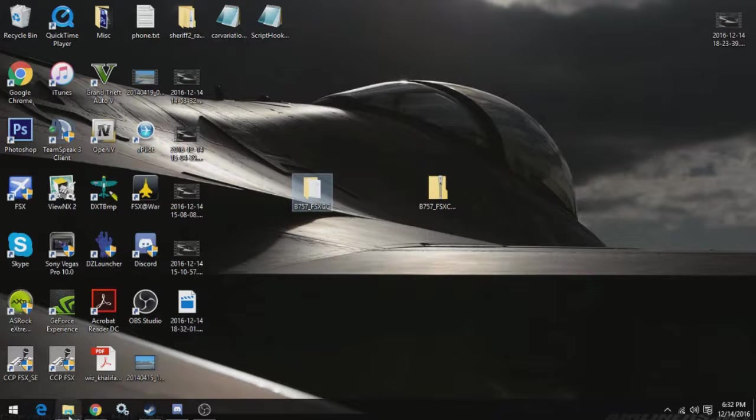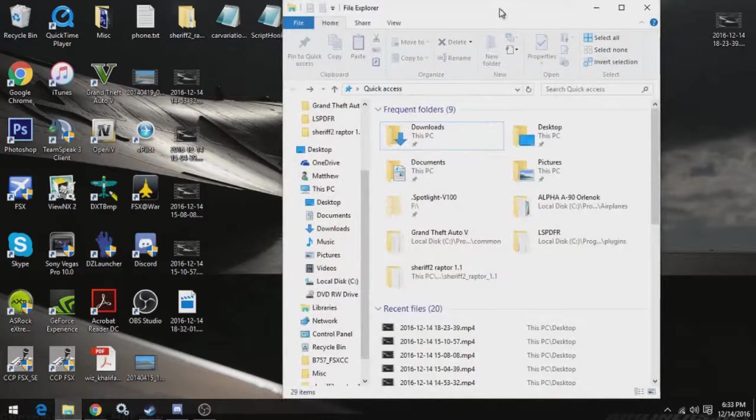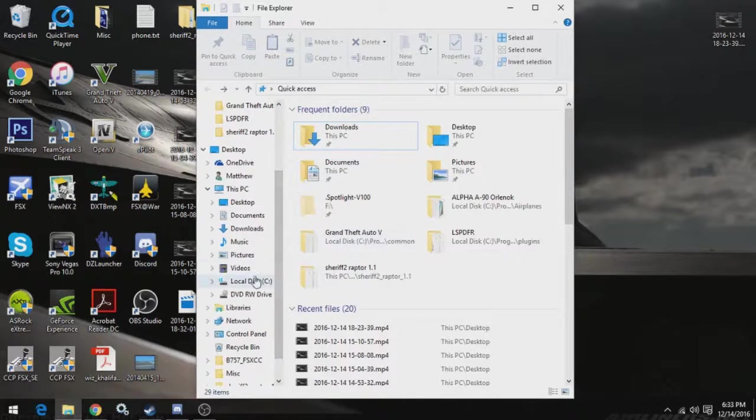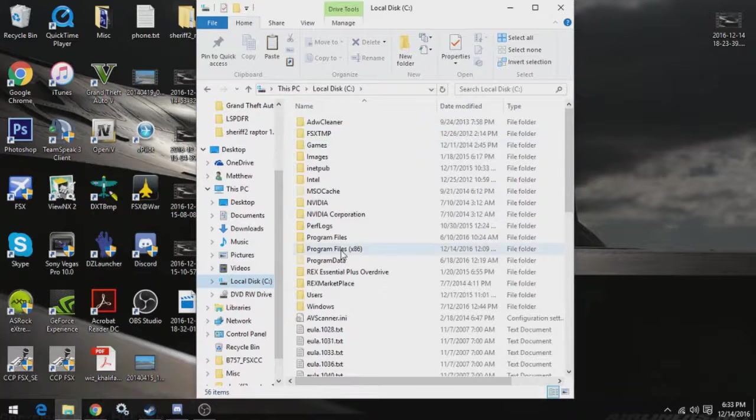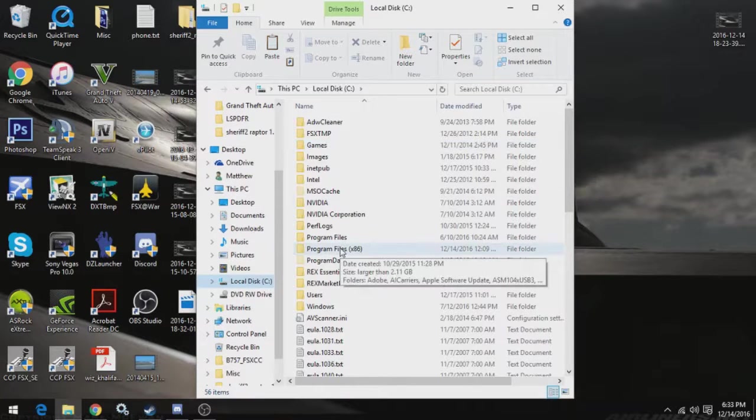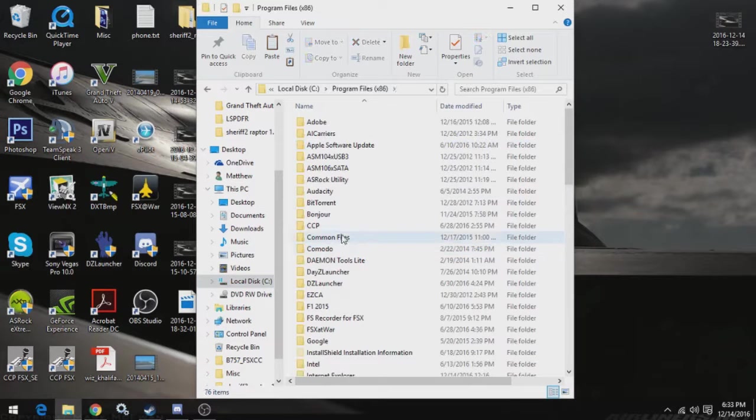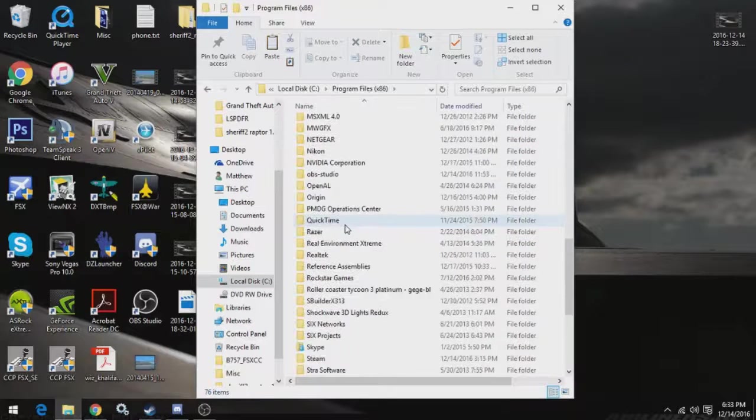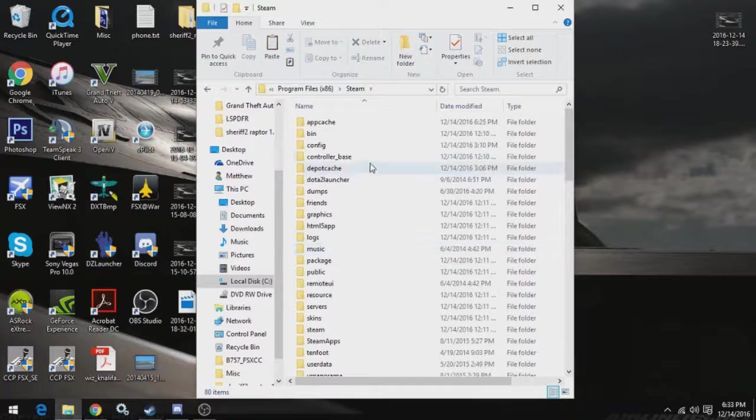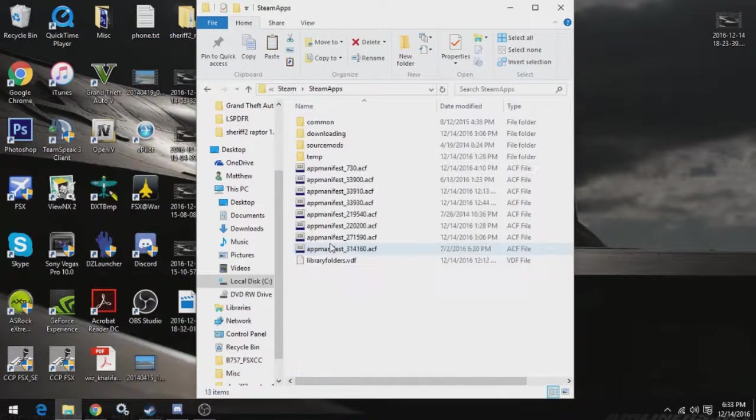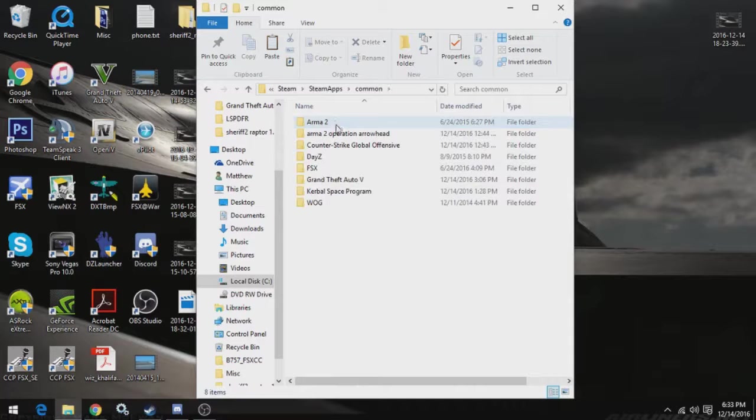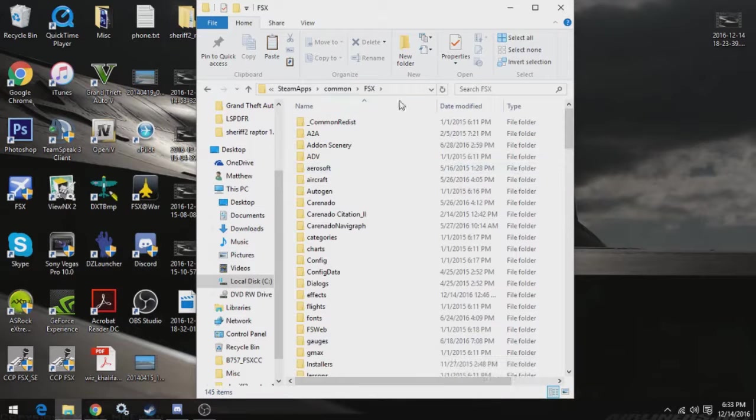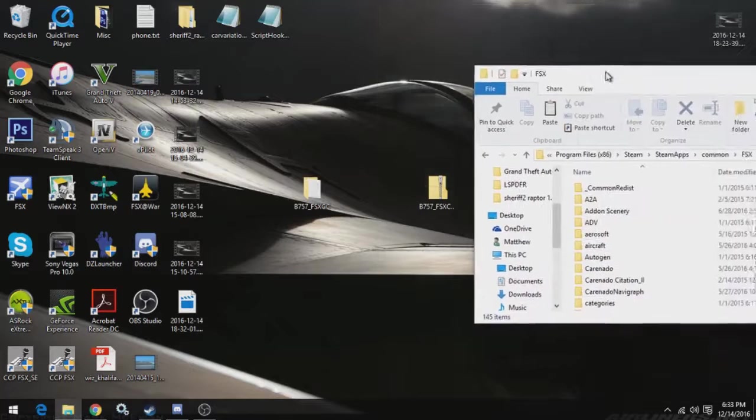Next step will be to locate the FSX Steam directory. So, go into your file explorer, go to the local disk C drive, and Steam is in Program Files x86. Scroll down until you find Steam, then scroll down until you find SteamApps, Common, FSX. This is the main FSX directory. So I'll put that to the side.